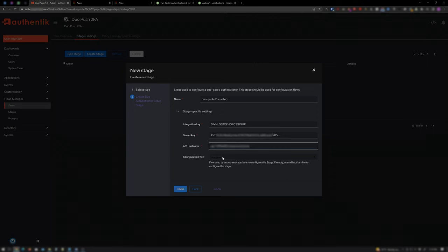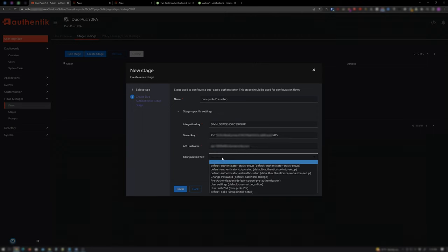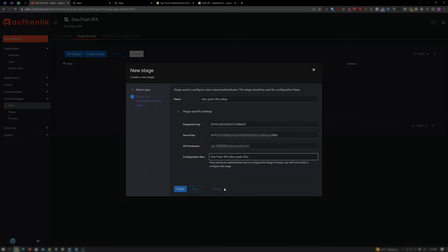For Configuration Flow, select the Duo Push 2FA flow created earlier and click Finish.